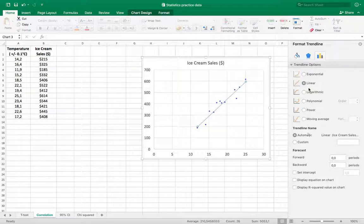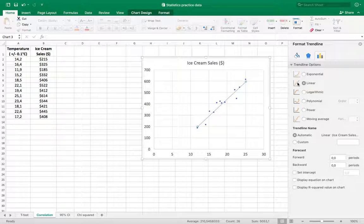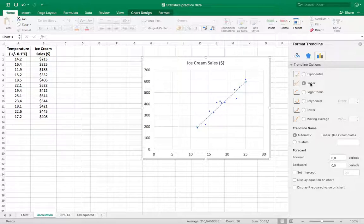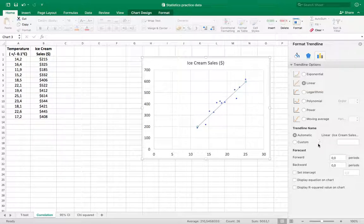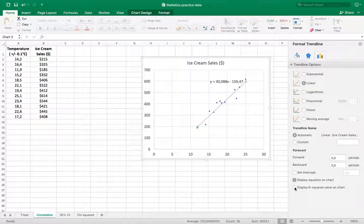First of all, we want to do a linear regression if we expect this data to be linear. Now when you get into physics and chemistry, there are some things that you're going to need to know whether that's exponential or logarithmic depending on what you're measuring. In this case, we're just looking for a linear regression, and I want to display the equation of that line and the r-squared value on the chart.